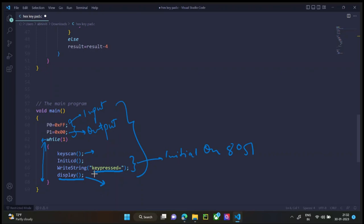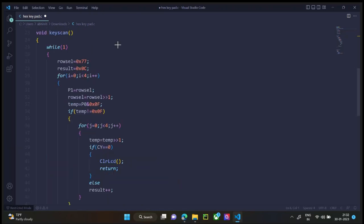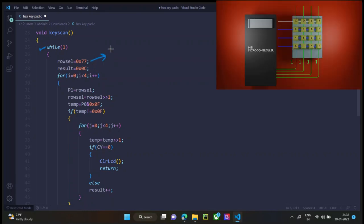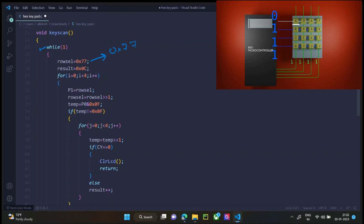Now let's understand how the key scan program works. Since we need to constantly monitor which key was pressed, there's an infinite loop here as well. Now let's see how the key scan program works. Now first we take row select is equal to 0x77, which means the output is 1110. For this output,